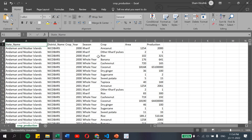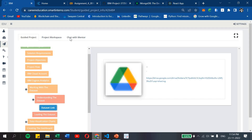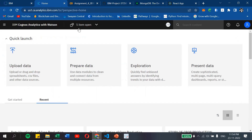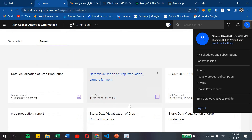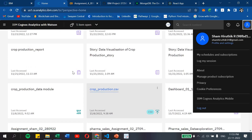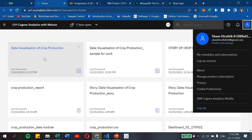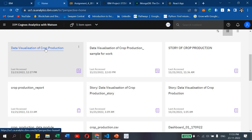Let's obtain insights from this dataset using IBM Cognos. I have logged in to IBM Cognos with my credentials and uploaded the dataset we were provided, and made some dashboards and obtained insights here.